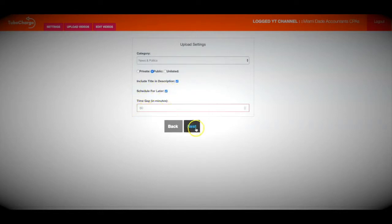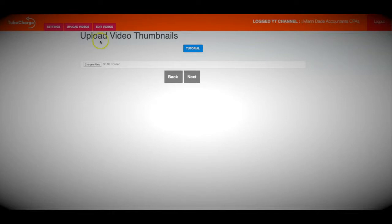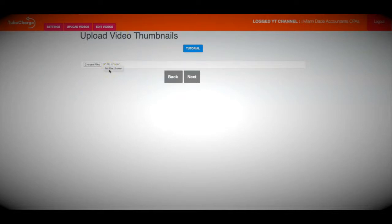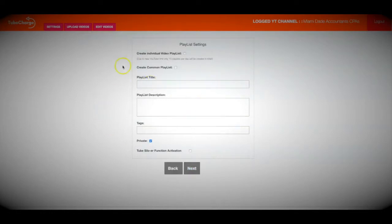I'm going to skip this next section, as it's an additional upgrade feature that allows you to set custom video thumbnails for each of your videos. With that upgrade offer, you'll be able to unlock custom thumbnails, access pre-made thumbnails, and use our Thumbnail Rocket app to edit thumbnails on existing or new channel videos. Make sure you pay attention to that offer — but I'll skip it for now.